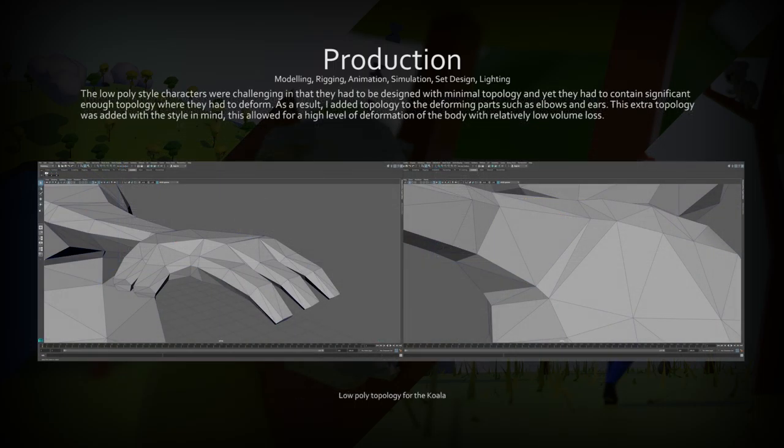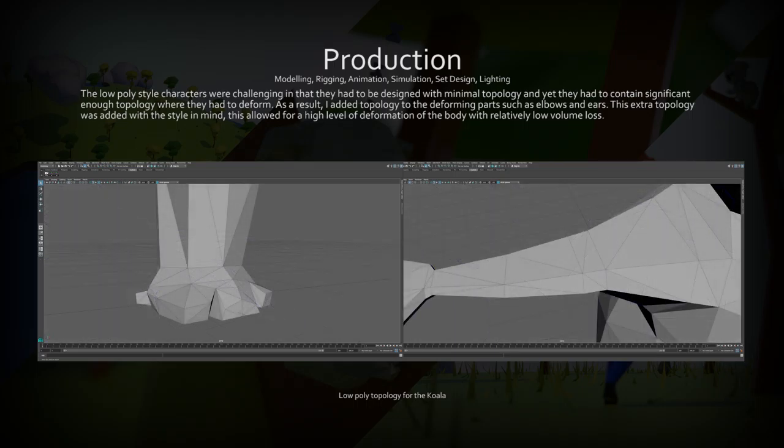The low poly style was new to me, and I had to carefully design the topology in a way where the koala would still be stylized but be able to deform without losing volume.